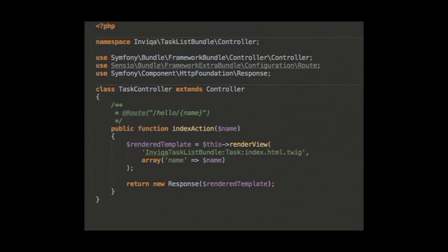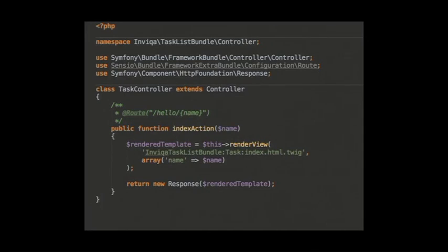In our first example we're getting everything into the controller and it's doing a bit too much. It would be nice to use a template rather than outputting stuff straight into the response object. Our controller extends Symfony's base controller, which gives us extra helper methods — one of those is render_view, which renders a Twig template and takes a second argument: an array of variables available to the template. In this case we have a Twig template called index.html.twig in the task folder of our BNB task list bundle.